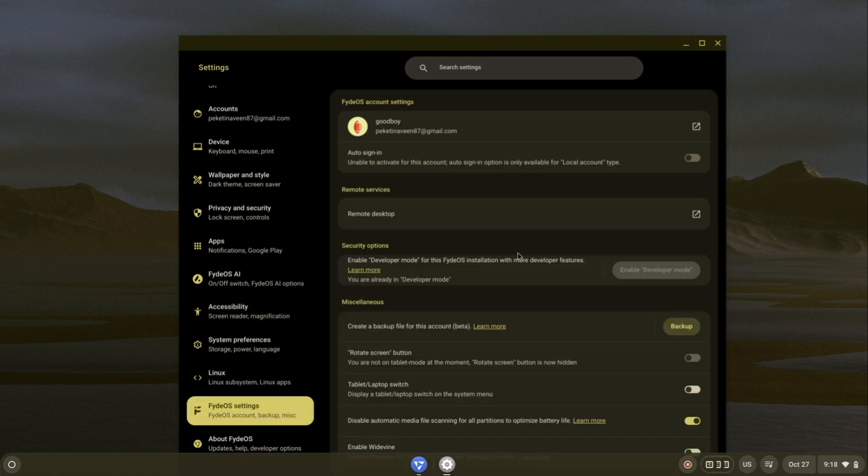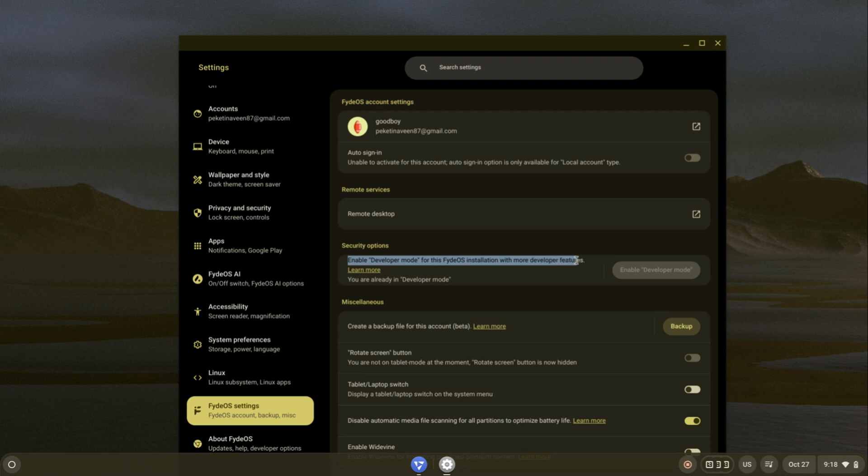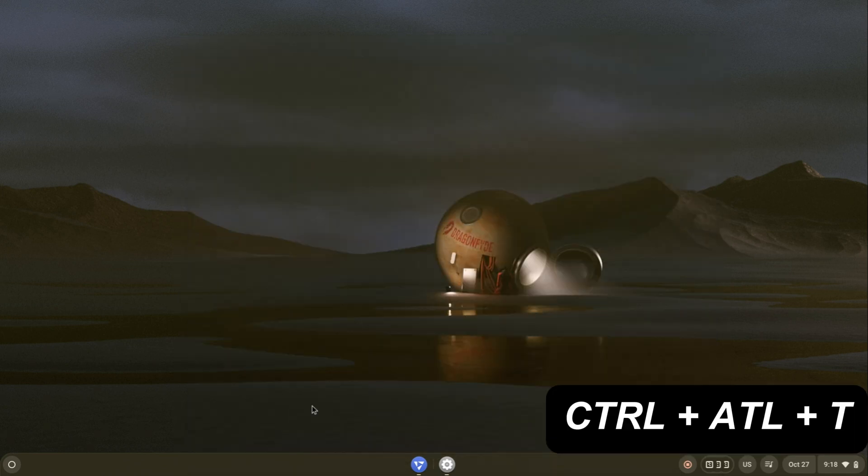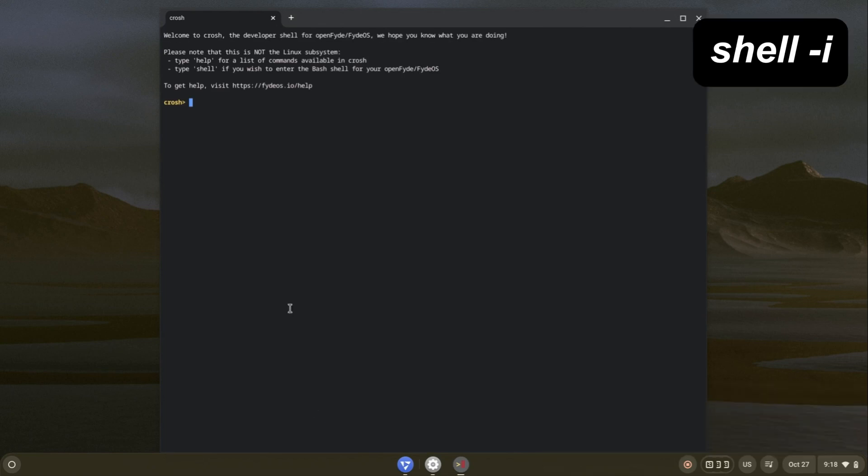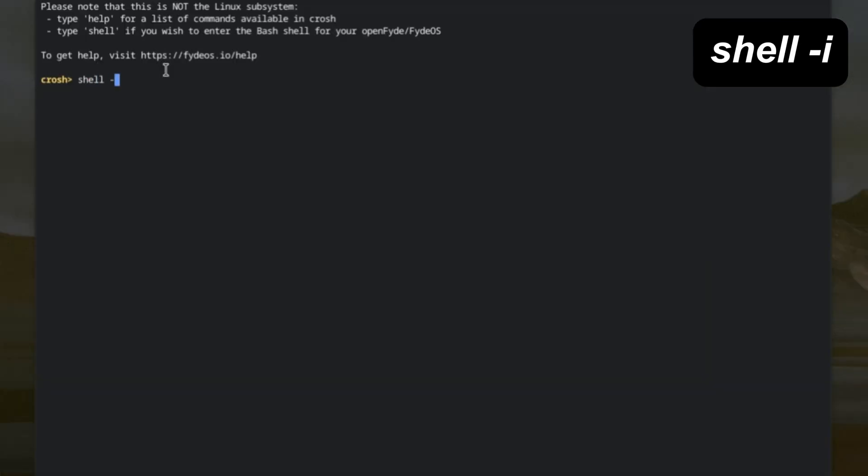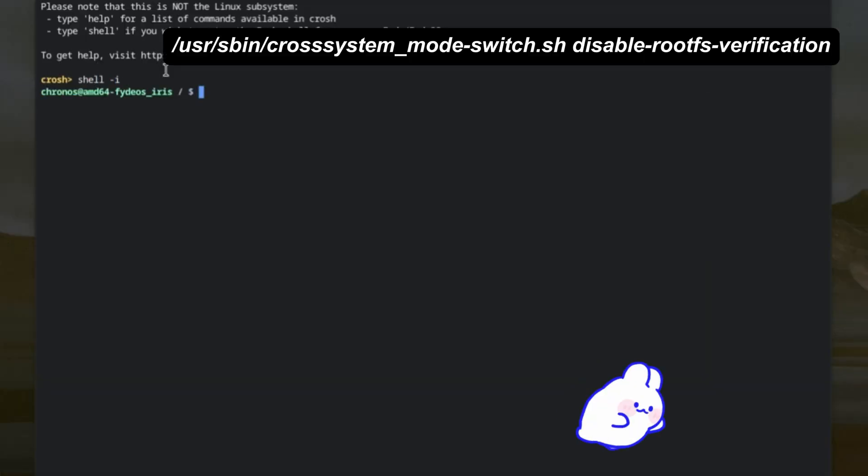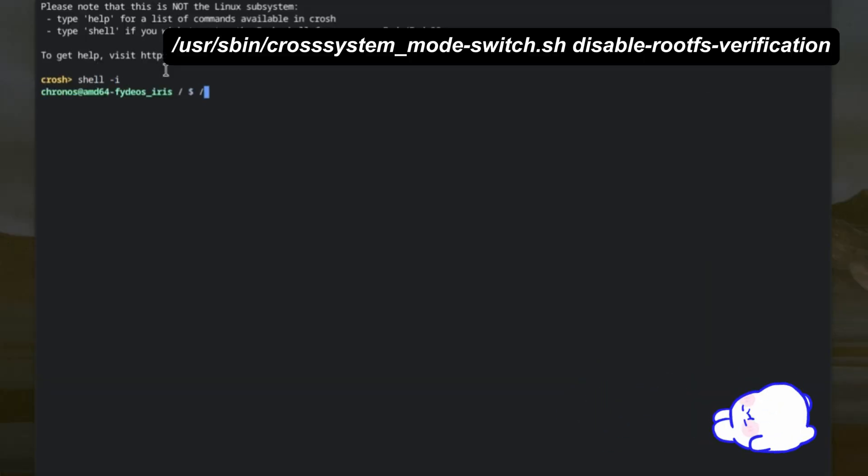First we need to turn on developer mode. I already enabled it. Now open bash by pressing Ctrl plus Alt plus T. Now type these commands.